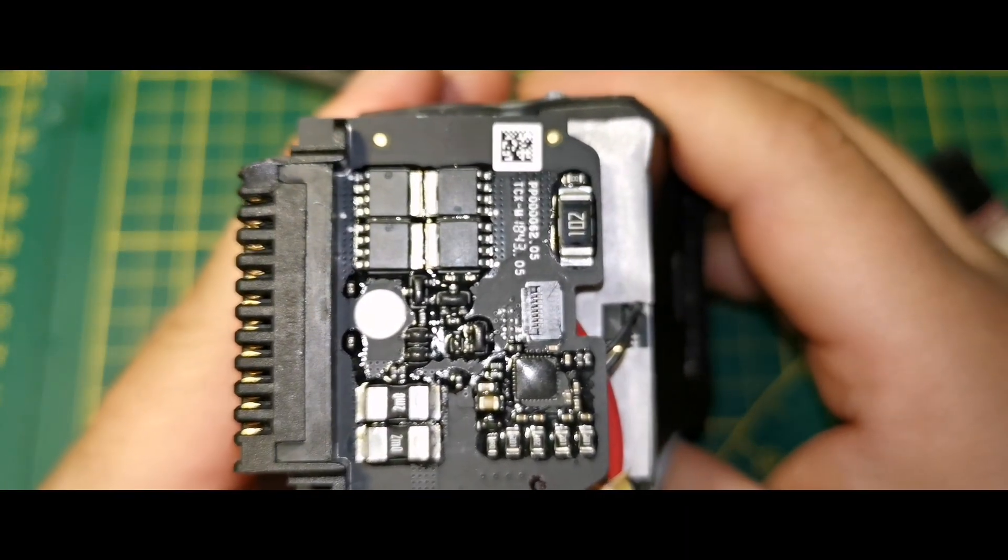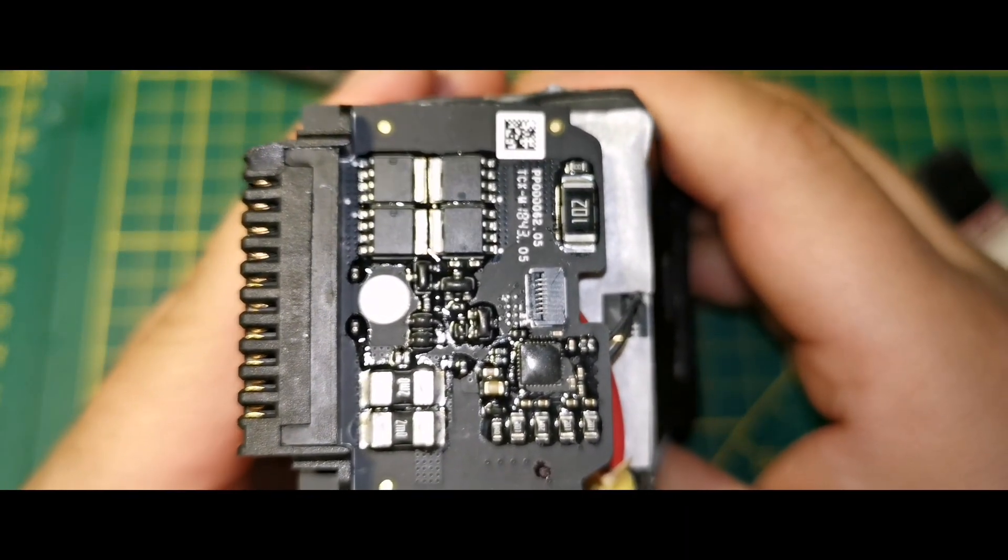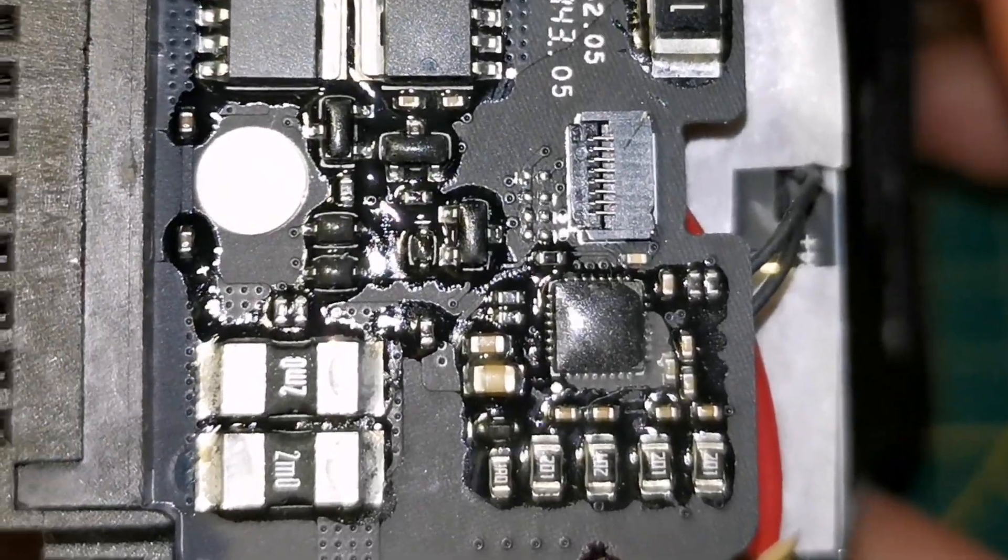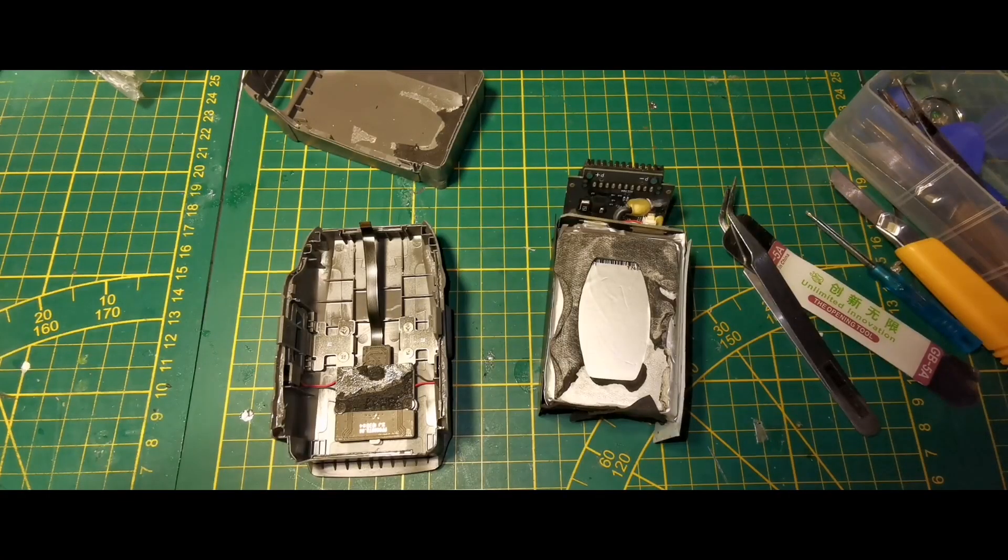I will try to figure out which parts of the electronics are damaged when I have time. I will inform you.